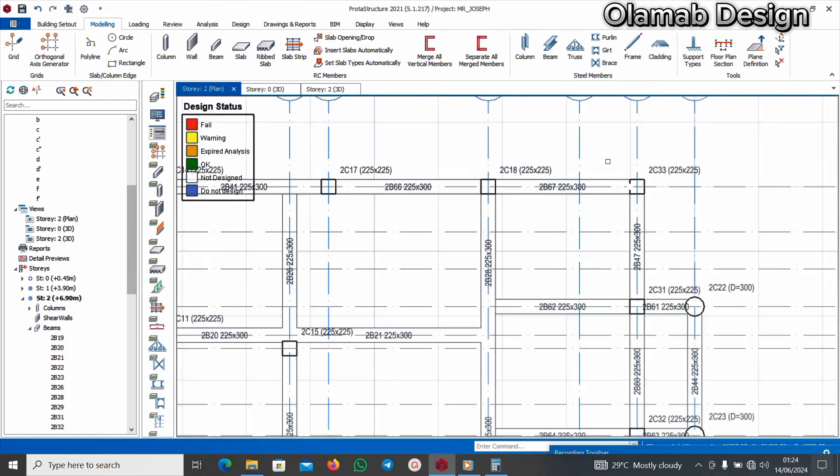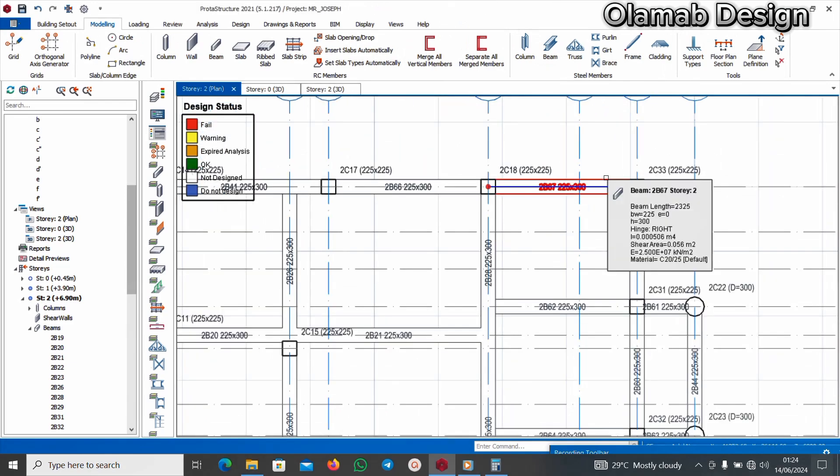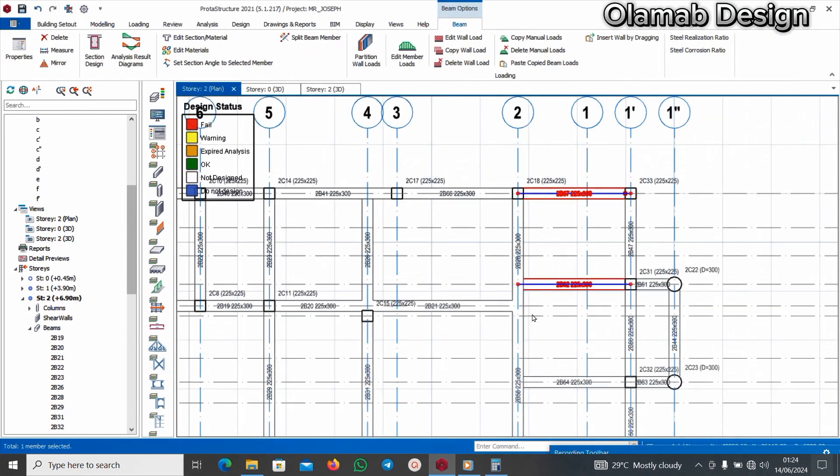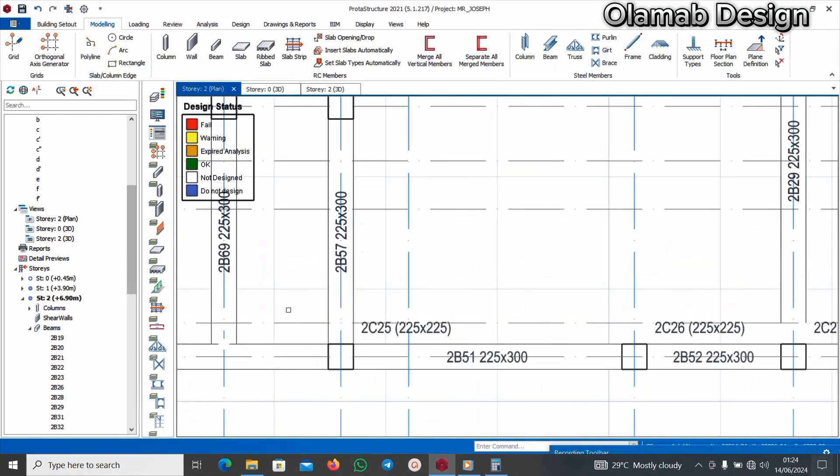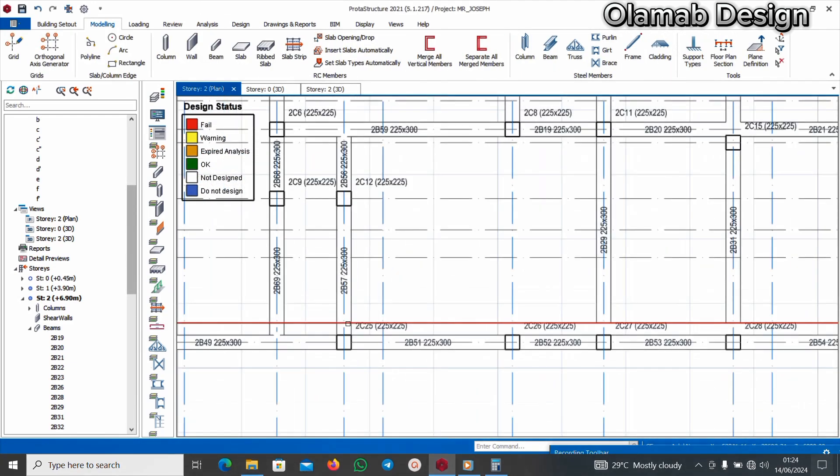This is how you have to do for all your beams. We have done for this one. See you in my next video.